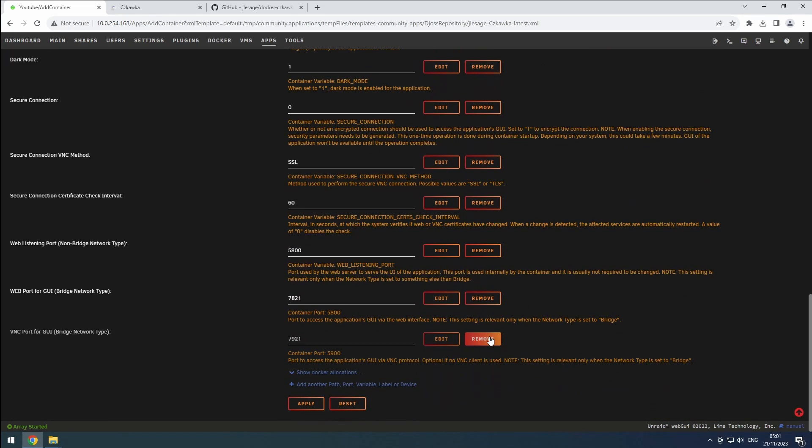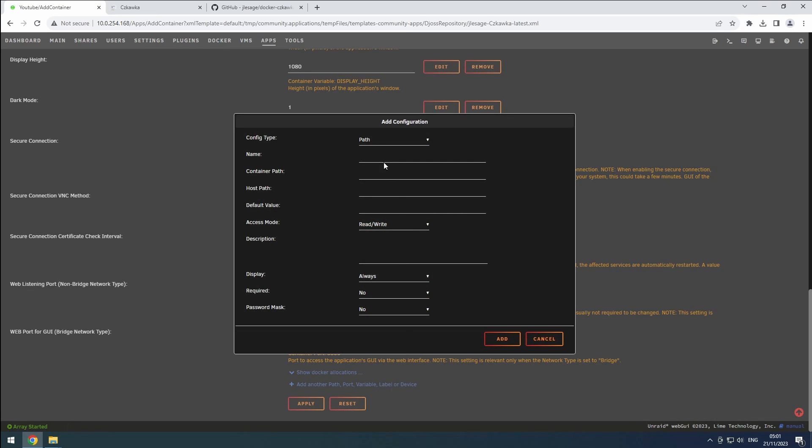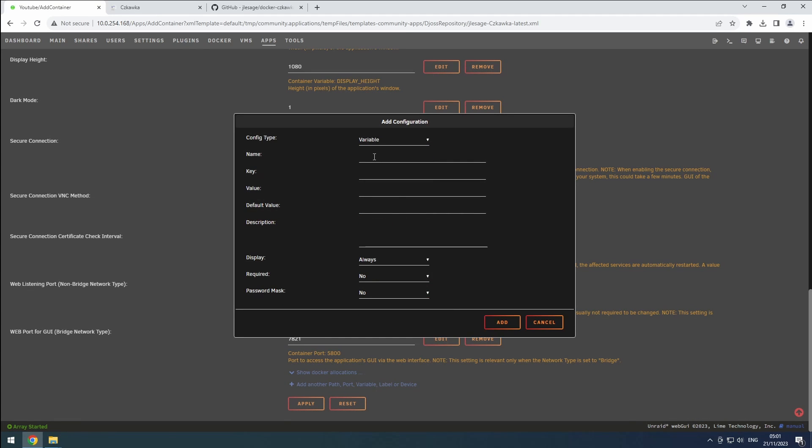Let's also set up an access password. Click the plus button, change the type to variable, and name it password. Set the key to the value in the video description and enter your chosen password as value. Enable the password mask to hide the password on the configuration page and click add.